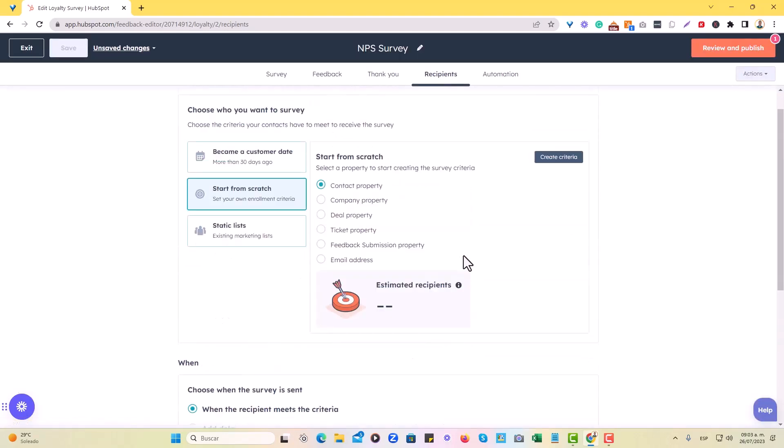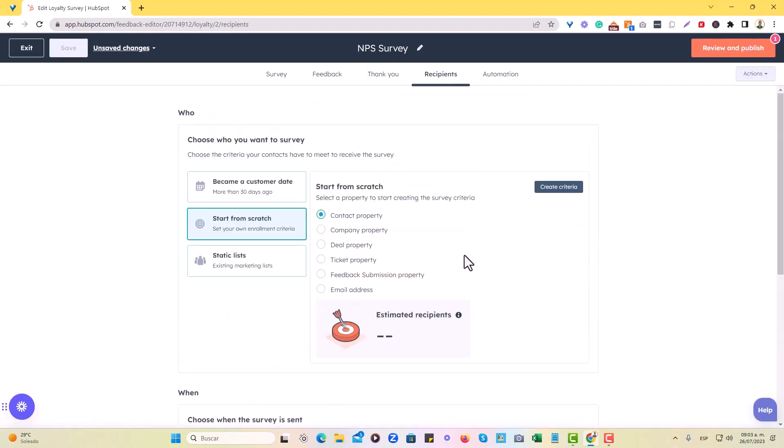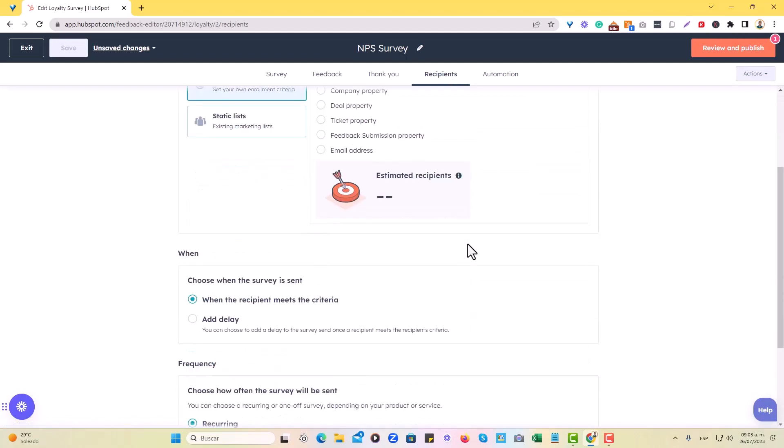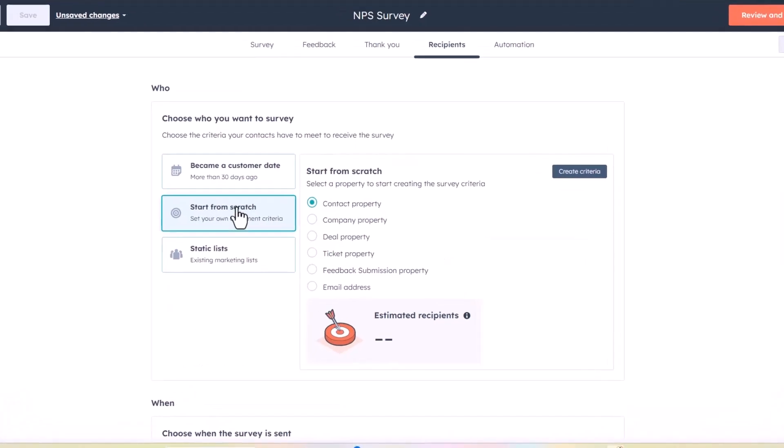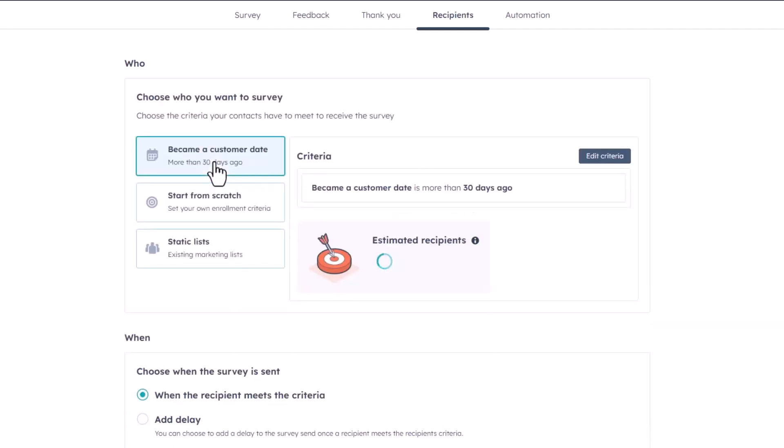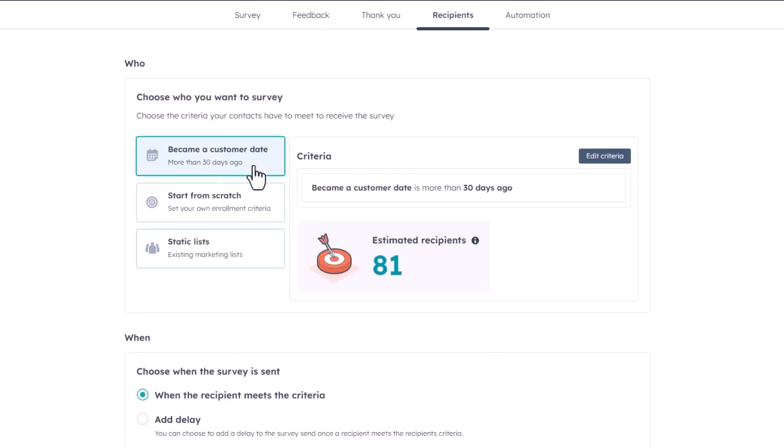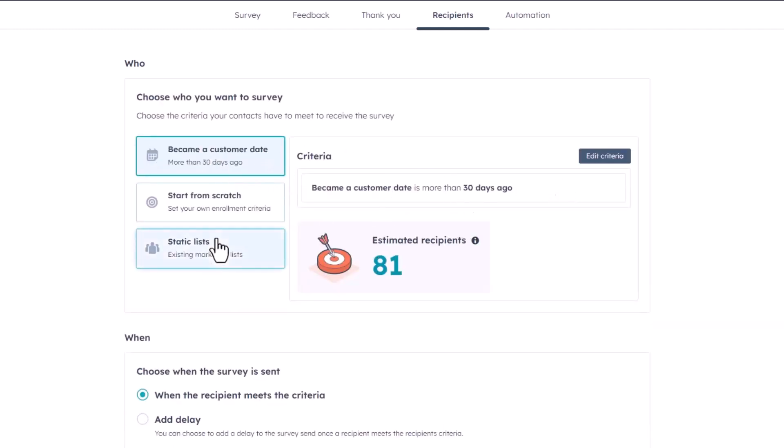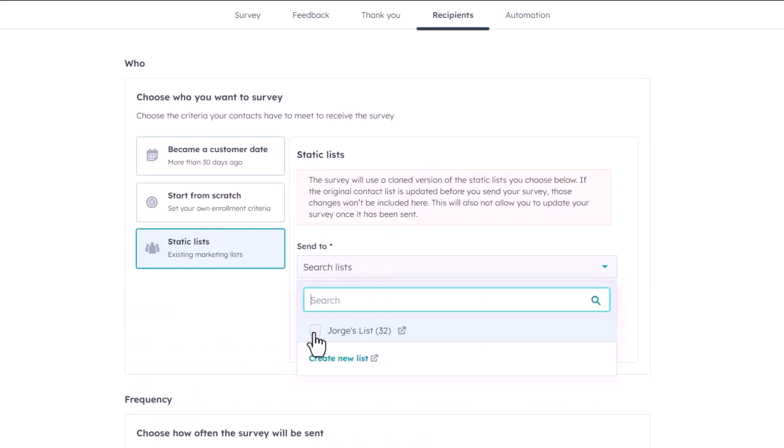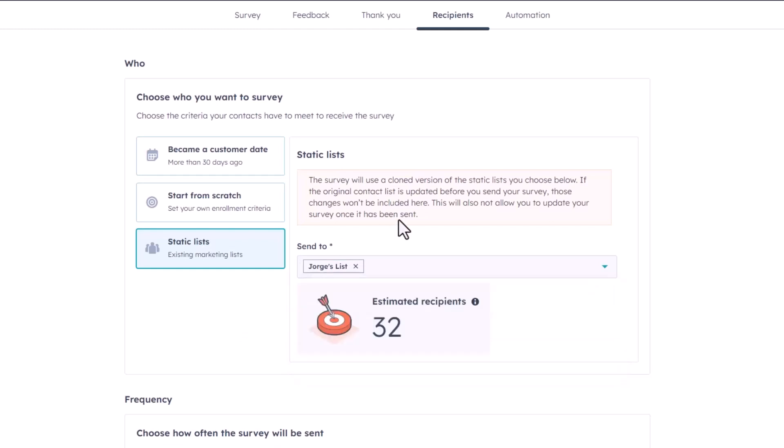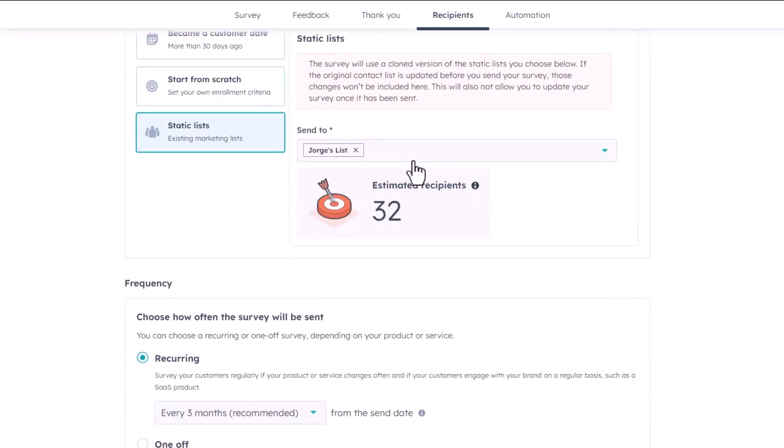Now in this particular section, this is quite important because there's several ways you can go about it. So you can start from scratch and choosing a particular contact property, company deal ticket, or even some form of email address or feedback submission property. The truth is that you can also choose something like became a customer date is more than 30 days ago. The way I would do it is by choosing a static list in this particular list that I have right here. These are like basically every contact that has had a deal that is close won with us. So I just want to gather an NPS survey from absolutely everybody who has bought from us.